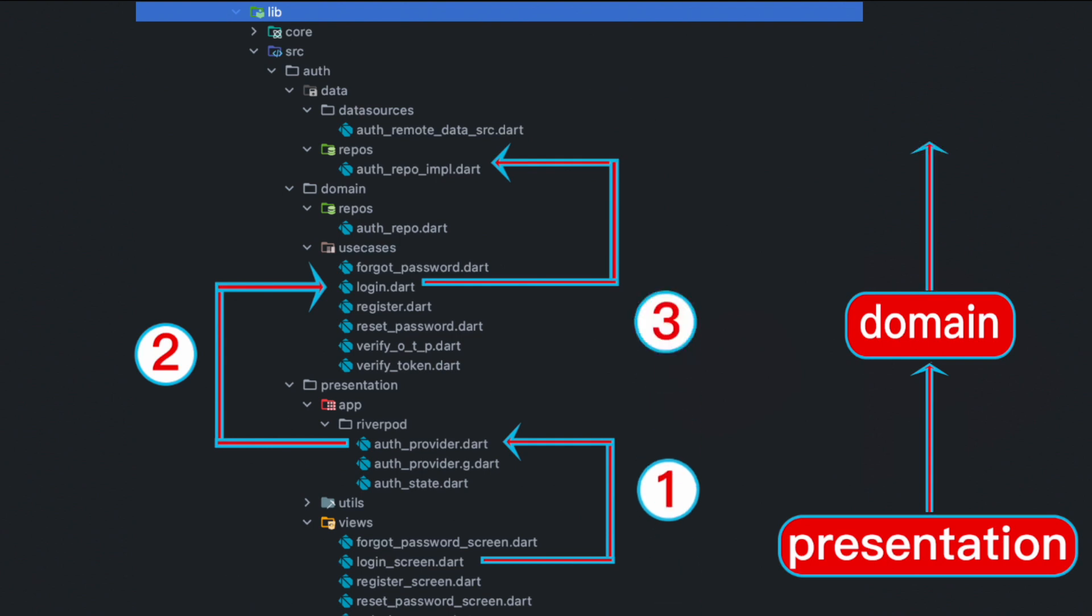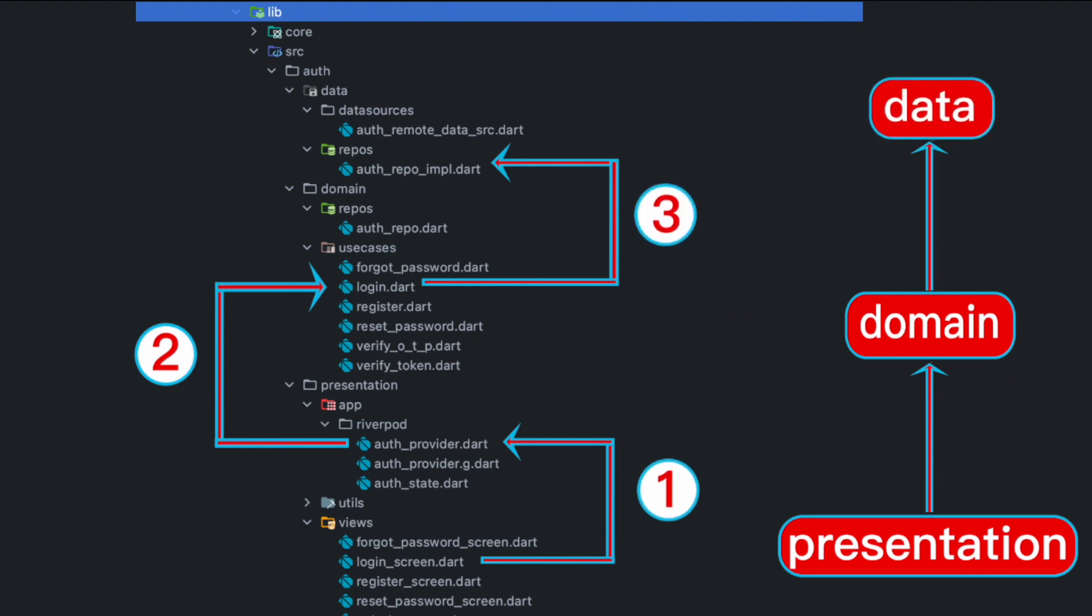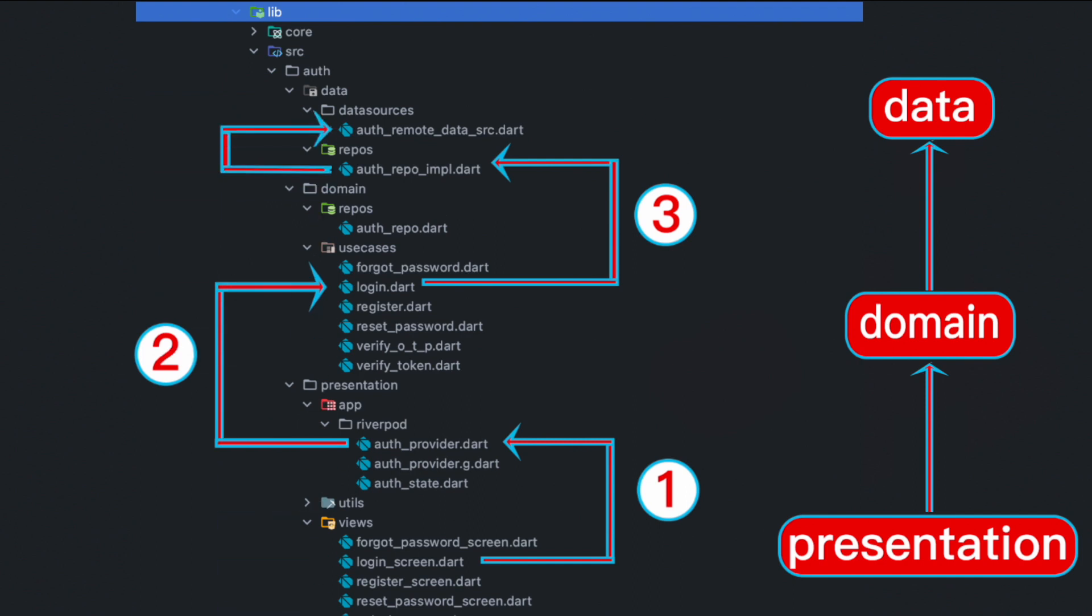That outer layer is called the data layer. Within the data layer we'll have a repos folder and data source folder. From the data source folder we're going to get out to the external world and from there we make requests.